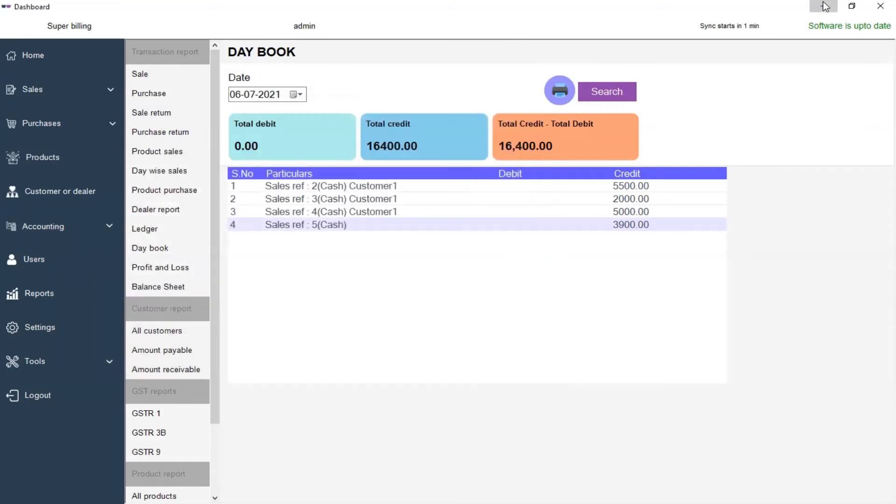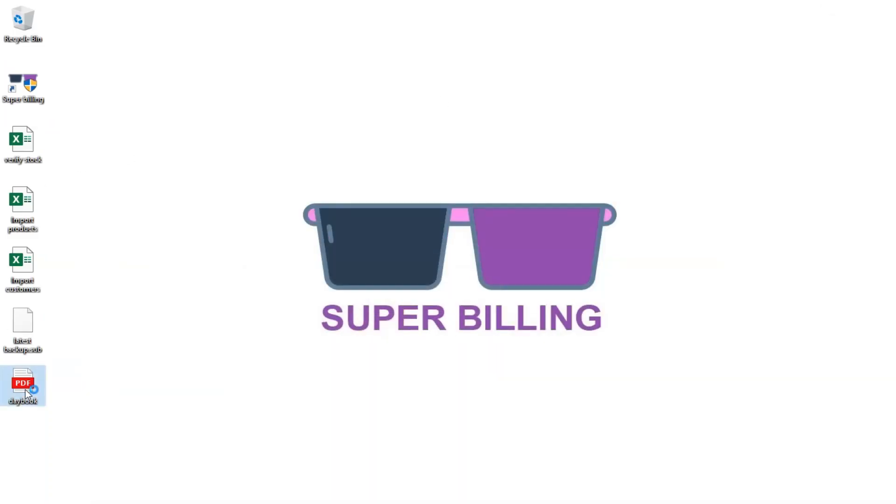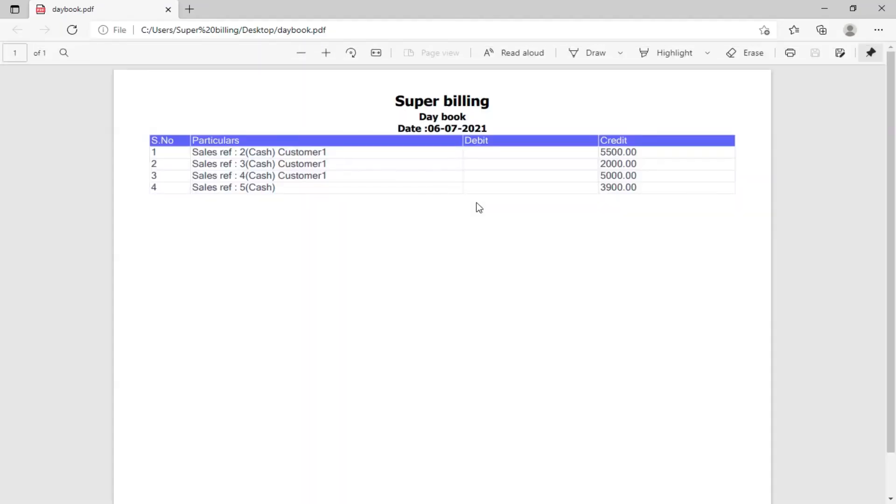Now, let's view this. Your Daybook has been printed. You can also print this from here. Thank you for watching.